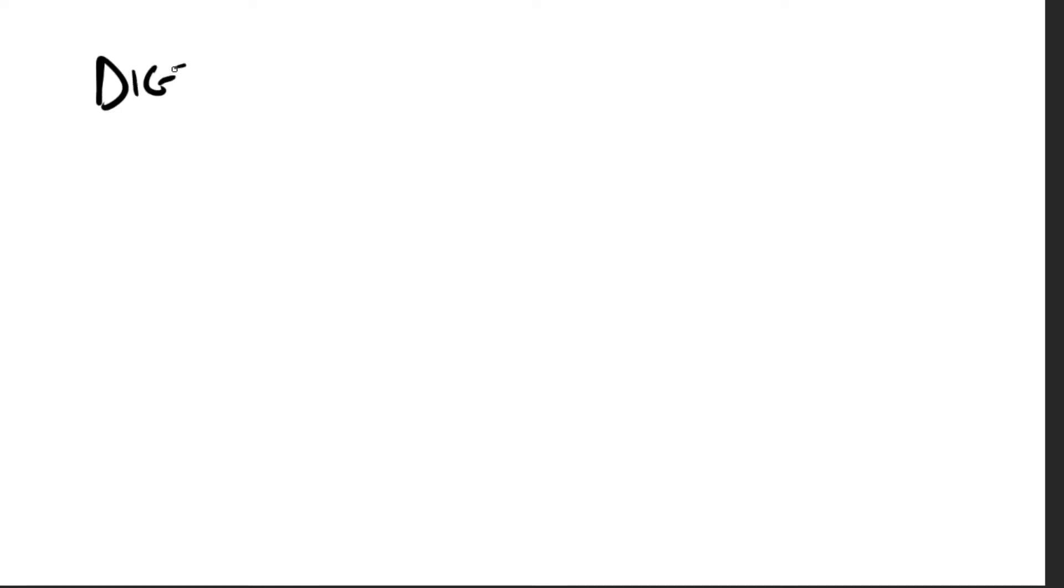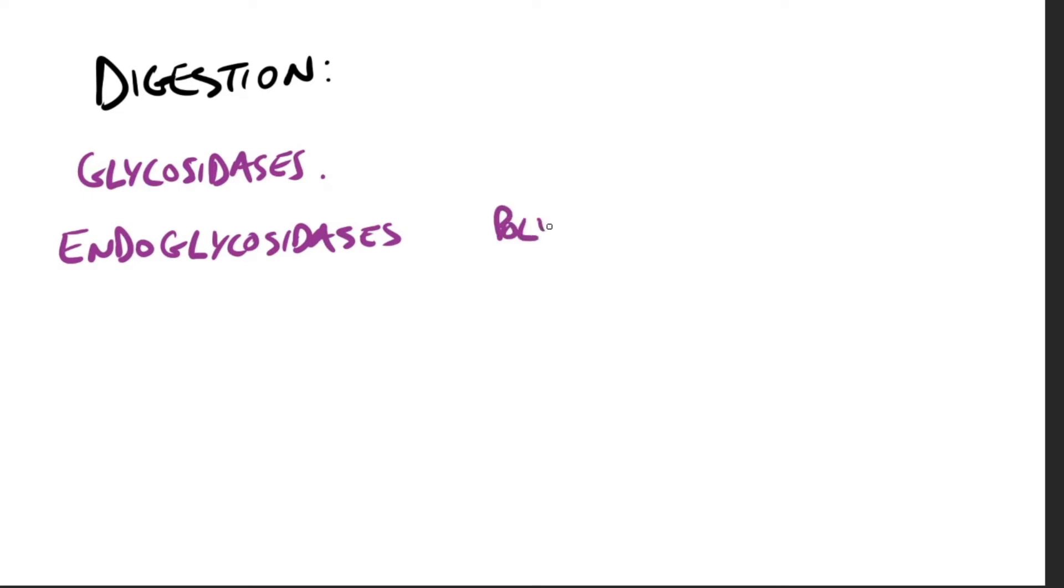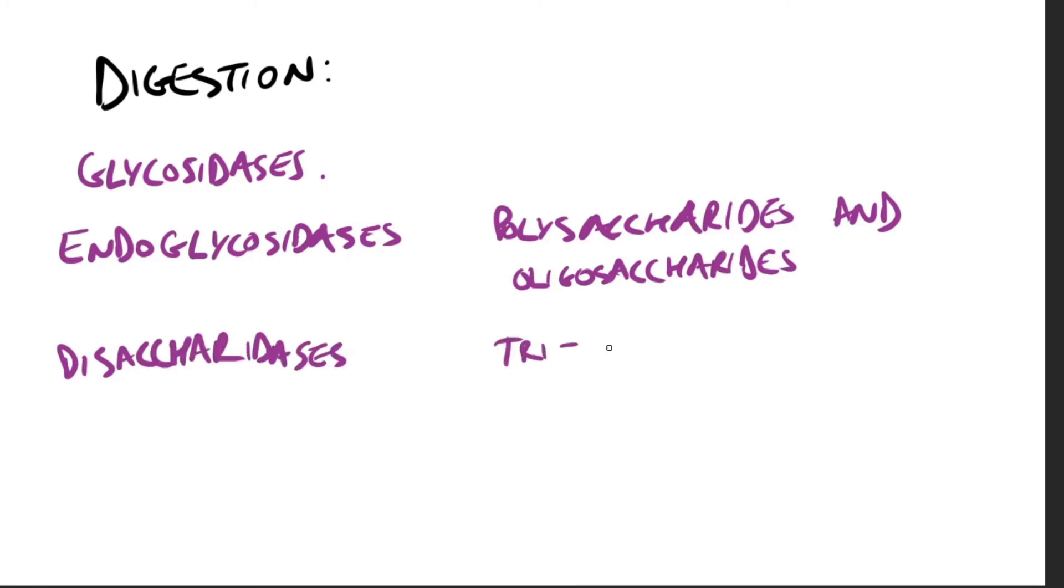Now let's speak about the digestion. So the principal sites of the digestion of carbohydrates are the mouth and the intestinal lumen. Now enzymes responsible come from the family of glycosidases, named after the bond between two monosaccharides. Endoglycosidases, they hydrolyze polysaccharides and oligosaccharides. And disaccharidases, they hydrolyze tri- and disaccharides into their reducing sugar.